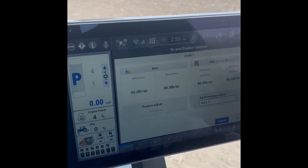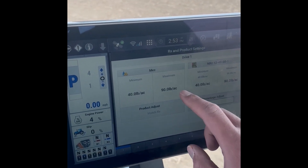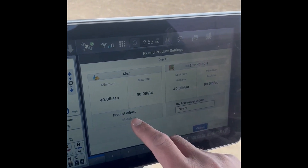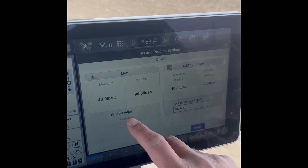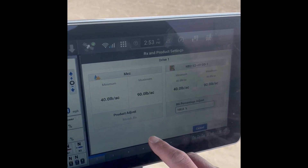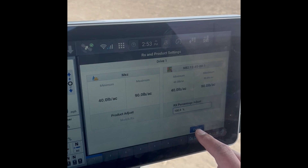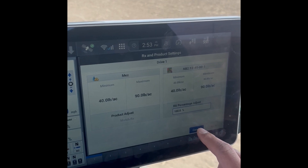Hit the gear icon. If these don't match up, you'll hit Match RX. This one does, so you're good to go.